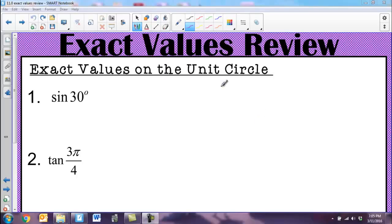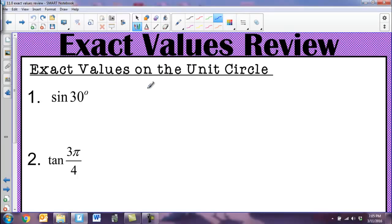This is a review of exact values, and the first thing we're going to go over are exact values on the unit circle. When we are finding exact values, the main thing that you've got to know are those two special right triangles.